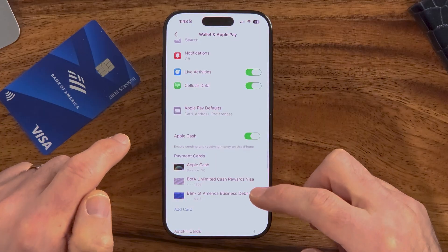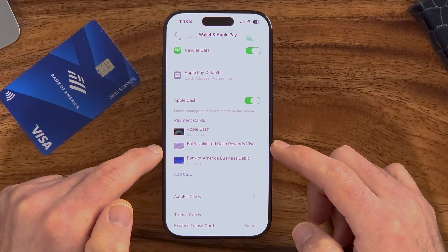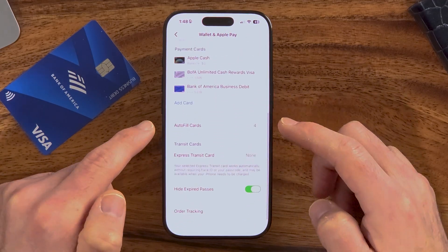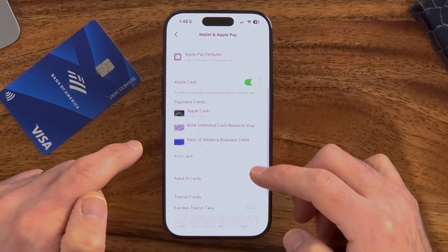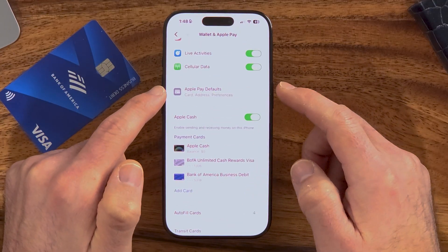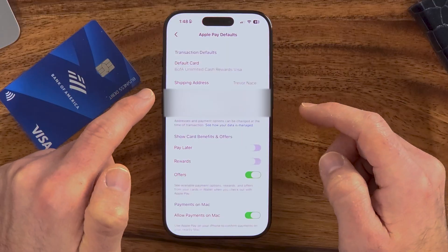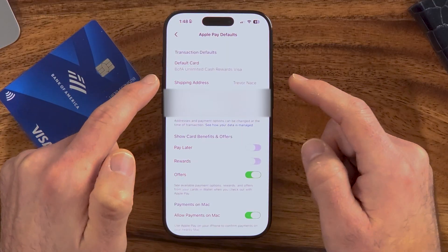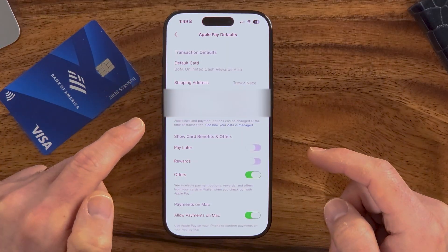I can choose to use it as a default or hit not now. After I've done that, you can see there are my three cards. I can scroll down, choose autofill cards, and on here I can choose the Apple Pay defaults — what my default credit card is, shipping address, email, all that stuff.